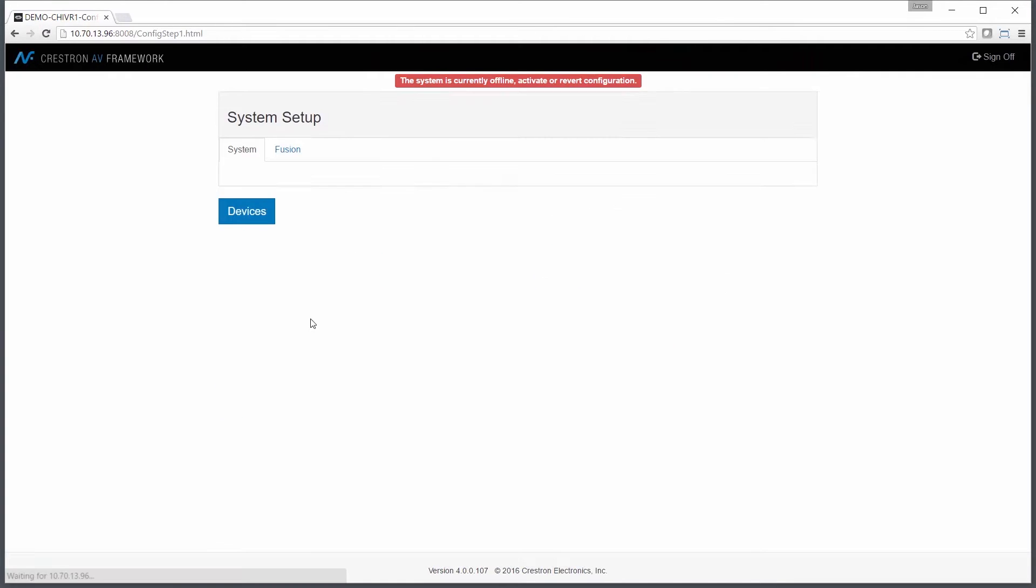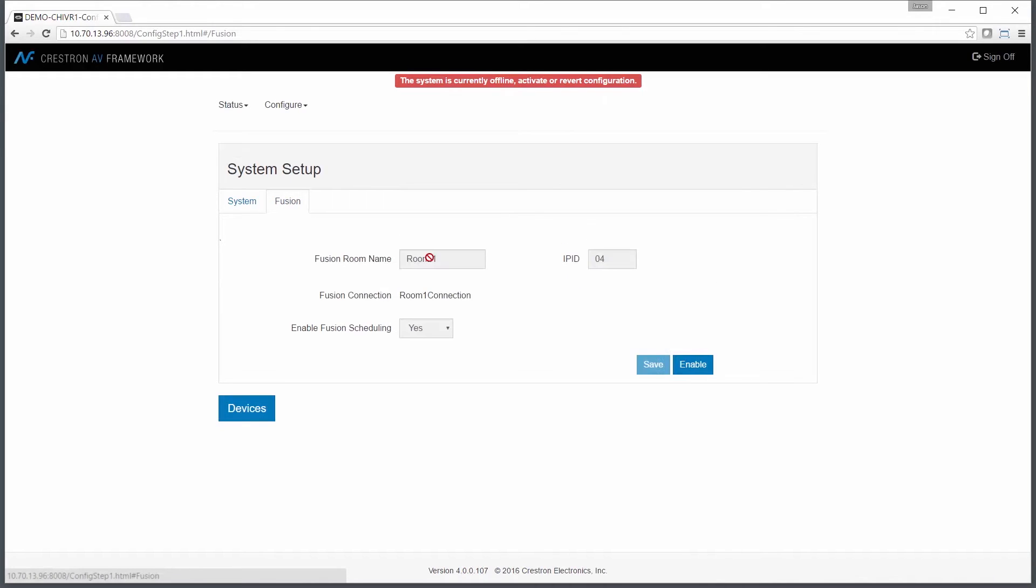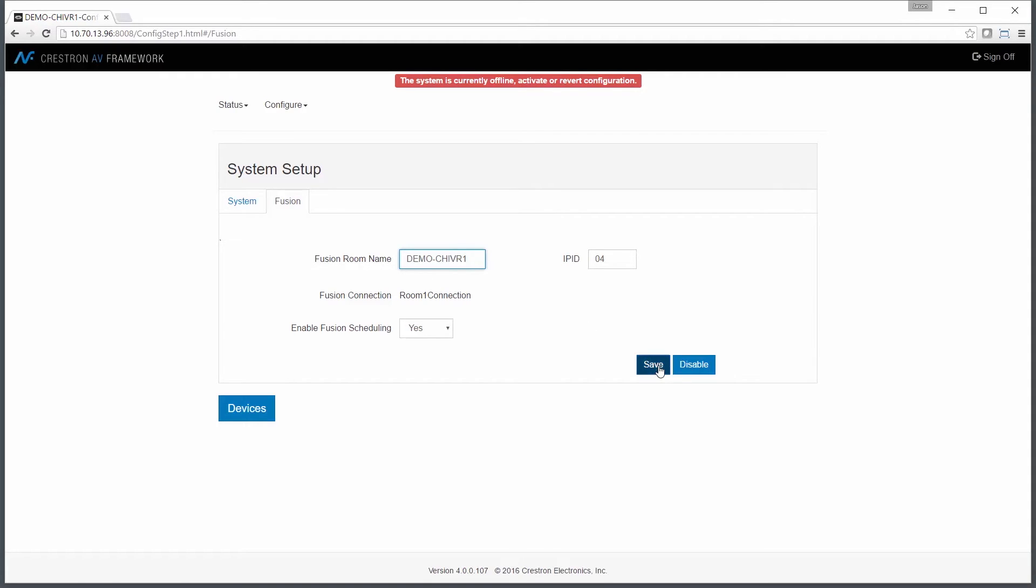After that's done, I'll move to the Fusion tab. First thing I have to do is enable Fusion connectivity. So once I turn on Enable, now I'll go in and I'll put in my room connection. This is going to be the name that will appear in Crestron Fusion while I'm doing my configuration. I'm also choosing to enable Fusion scheduling, which will bring a scheduling feature to the panel itself.